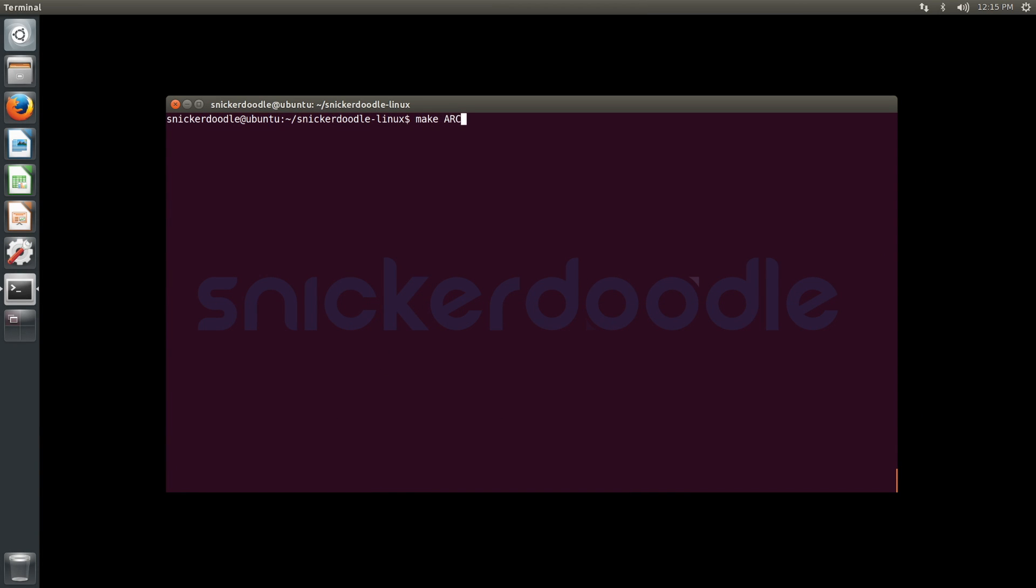Now we're back in the snickerdoodle-linux directory and we can build our Linux kernel using ARCH=arm, CROSS_COMPILE and our cross-compile toolchain. We're going to specify a load address for U-Boot as hex 8000 and uImage is our target.